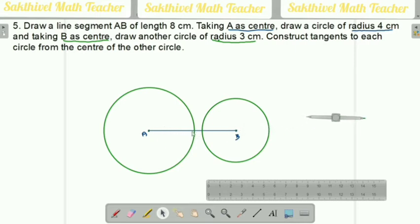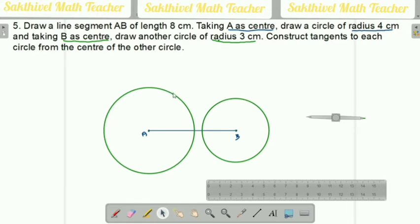We need to construct tangents to each circle from the center of the other circle. For the smaller circle, we draw the tangent from point A. For the bigger circle, we draw the tangent from point B. For that, I am going to draw the bisector of AB. That is the concept.